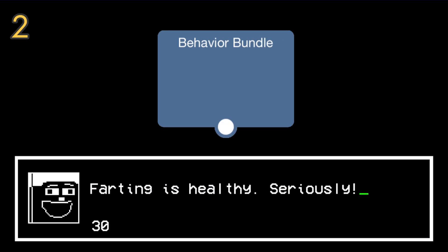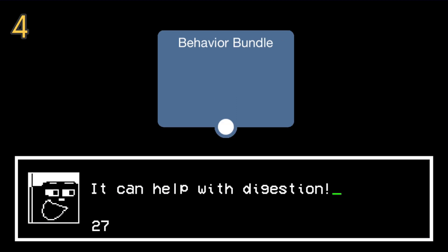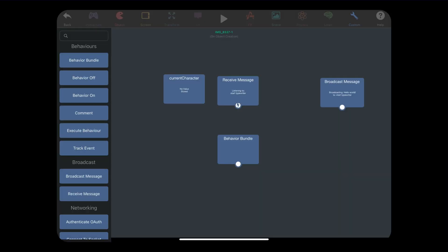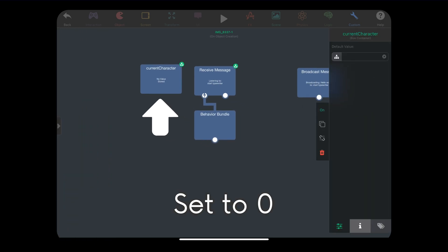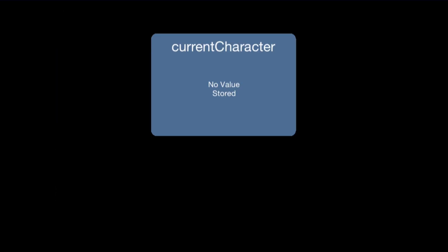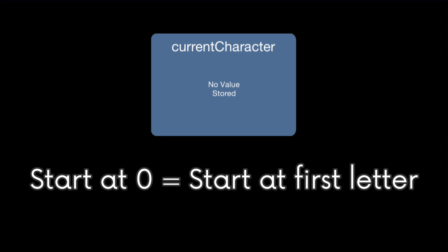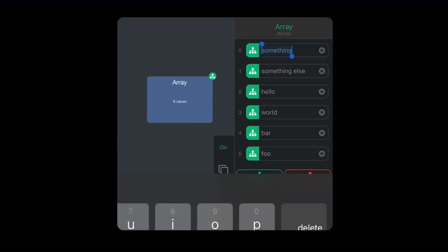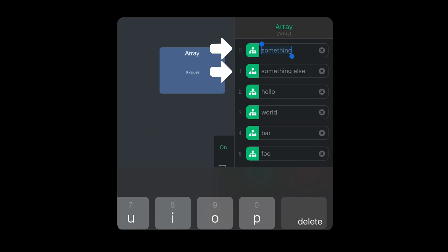Let's also use a behavior bundle behavior — this executes behaviors from left to right. So before we do anything, we want to set current character to zero, so every time we start the typewriter effect it will always start with the first letter. Why zero and not one? Because computers just like to start with zero when counting. That's why the first item in an array has an index of zero, not one.